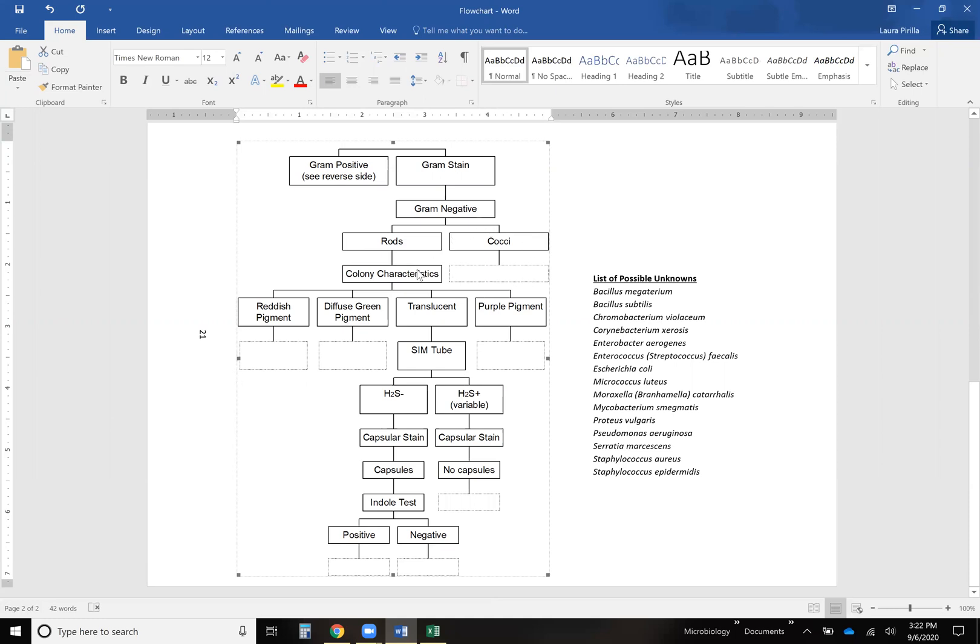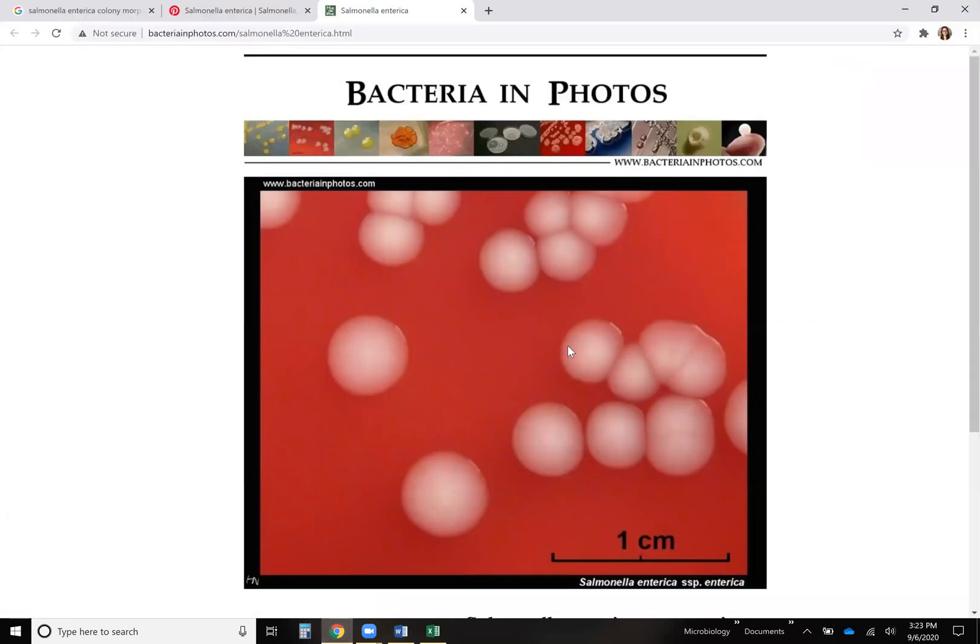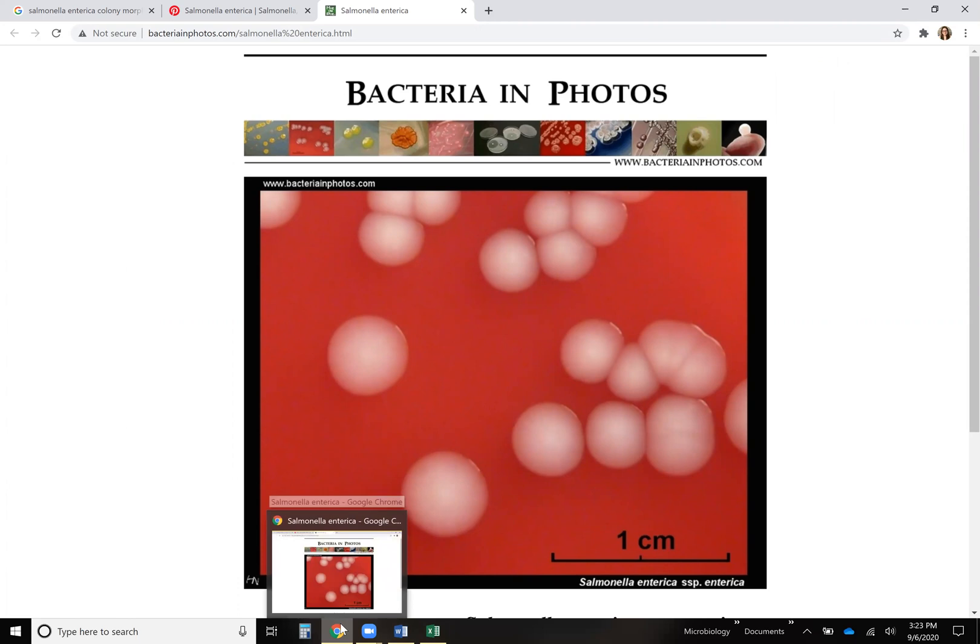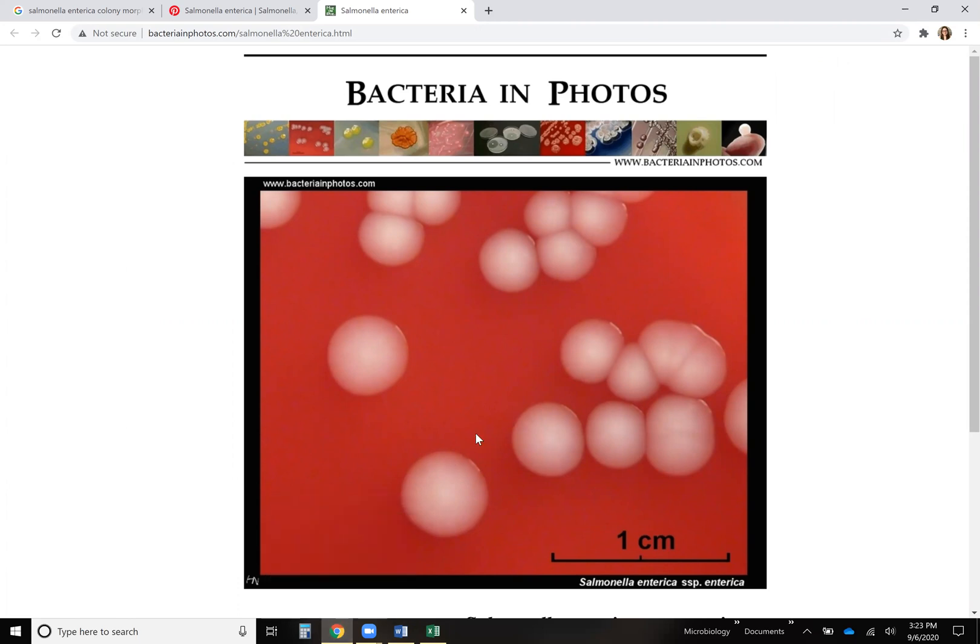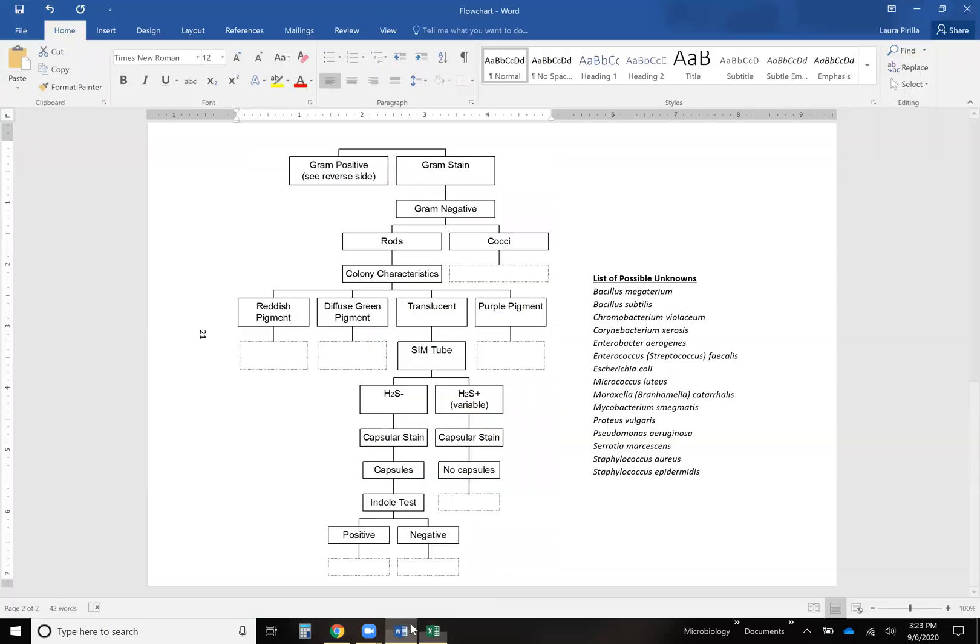So then the next thing it asks you if it's a rod is what are the colony characteristics. So you at this point you're going to want to see if you can find a picture of that bacteria growing on some solid media to give you an idea of what color it is since these are color based questions in this row of the flowchart. And since I pulled it up, this is a photo I found of Salmonella enterica. It's not pinkish red. It's not purple. It's not green. It's kind of white. So I would classify that one as translucent I suppose. So I would go over here translucent.